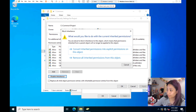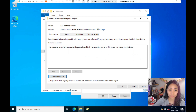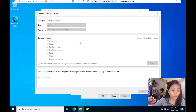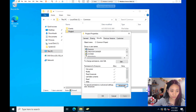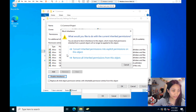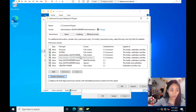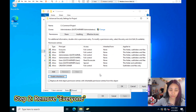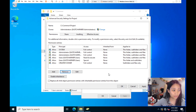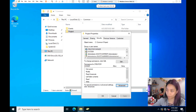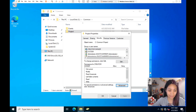For this scenario, let's select Convert Inherited Permissions — I don't want to remove admin access, just Everyone. Now we need to remove the Everyone permission. Select Everyone in the permissions list and click Remove, then Apply and OK. Everyone should now be gone from the permissions list. Next, click Advanced to add the Project group.